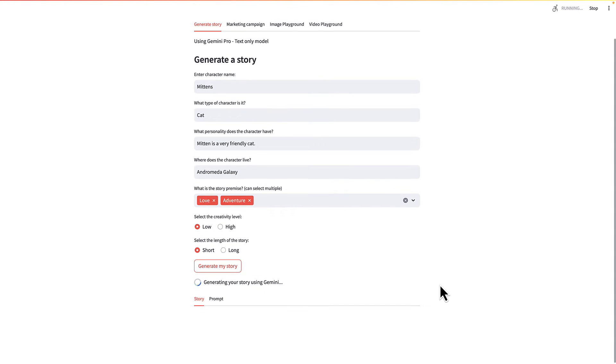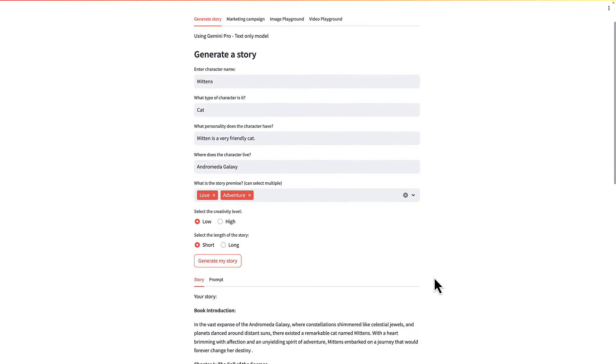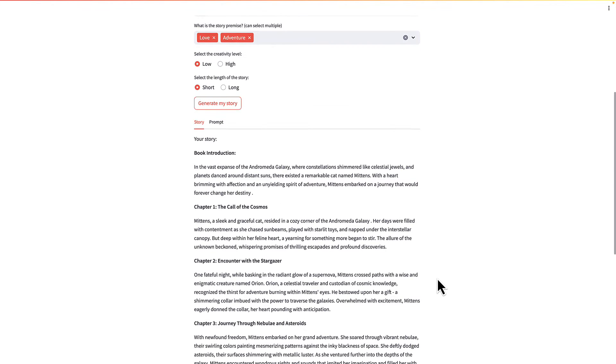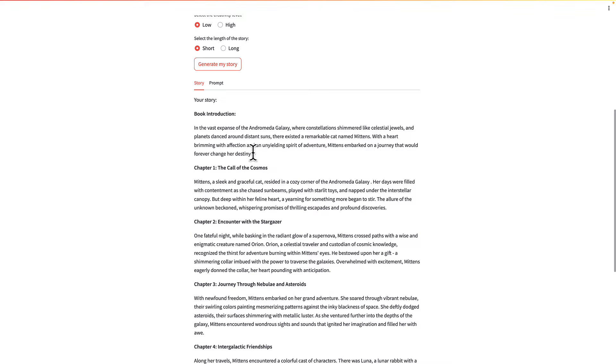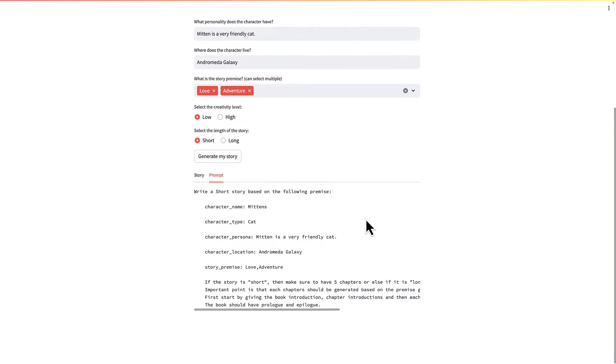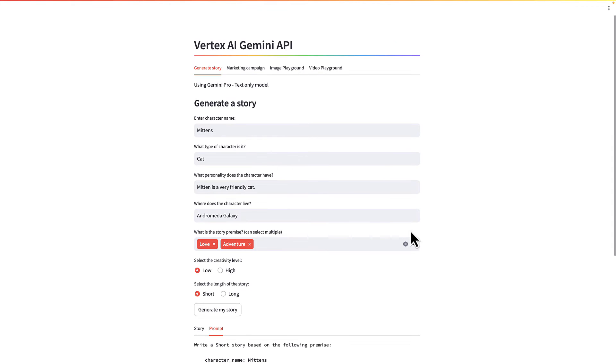In a moment, I'm going to show you what the code for this app looks like and what the prompt is there. So you can see here the story. You can also see here what the prompt is. And these are all the inputs from the app.